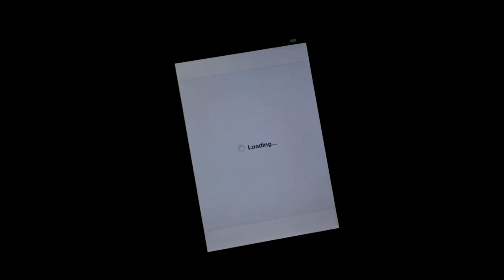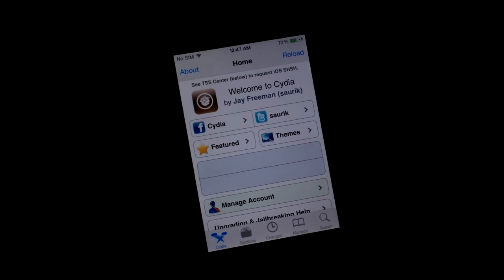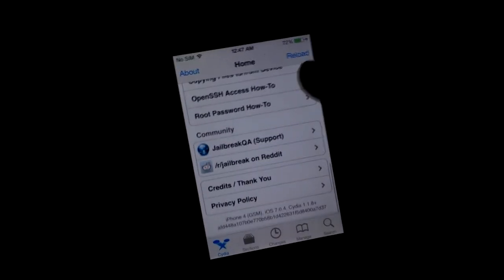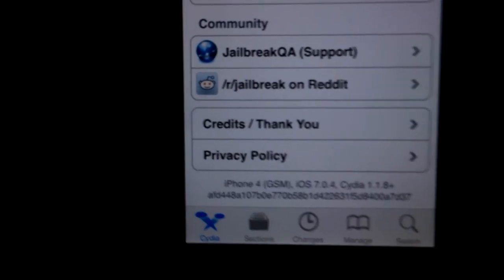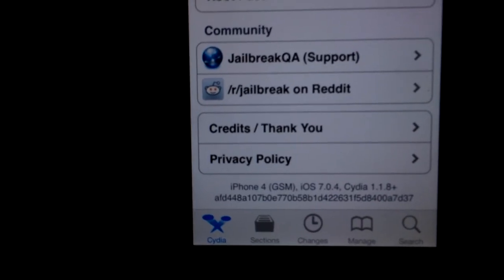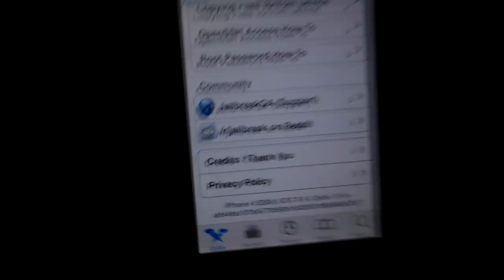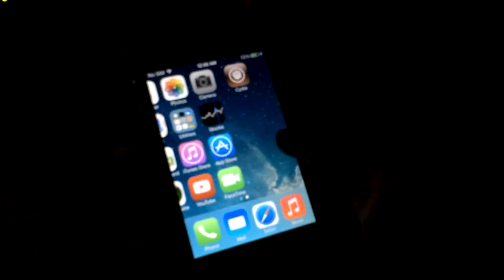So in case you really want to have a jailbroken iDevice and you have an iPhone 4 with you, then by all means just use this jailbreak. As you can see at the bottom there, it says iPhone 4, GSM, iOS 7.0.4, running on Cydia 1.1.8. That's pretty much it.